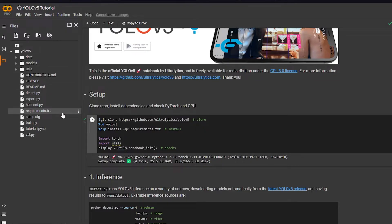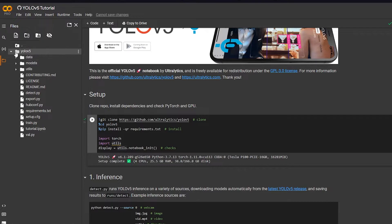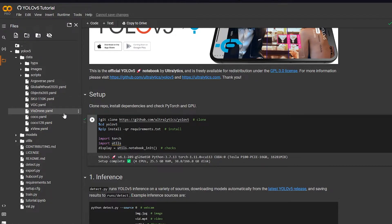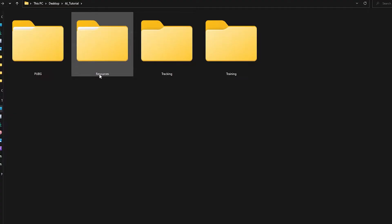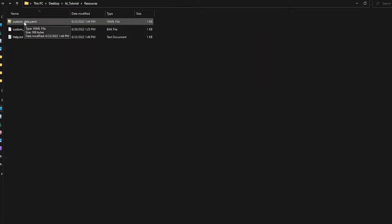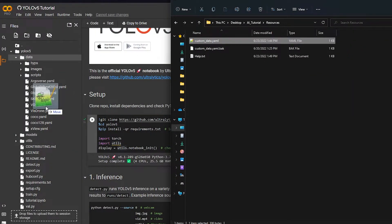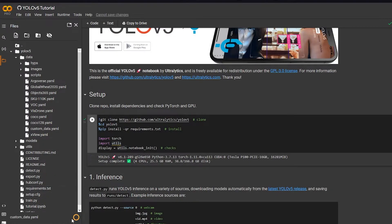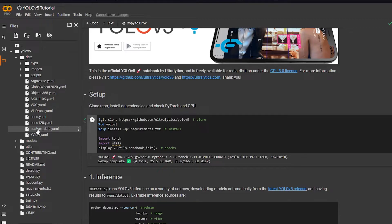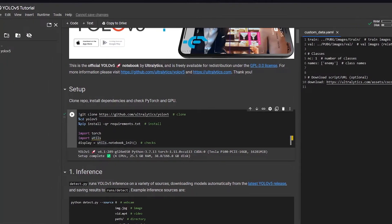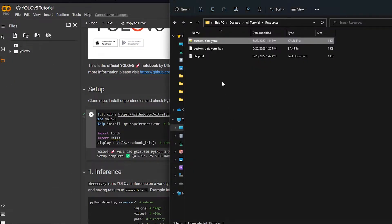Click on the YOLOv5 folder — you should see Data, Models, and Utils. Click on Data. Now go inside your AI Tutorial folder on your computer, go inside Resources, and you'll see the Custom Data file. Drag that Custom Data file over to the Data folder in Colab. Wait for it to upload. Now open that file — in my case it already says PUBG, but you'll change it to your own folder name. For now leave it as is.